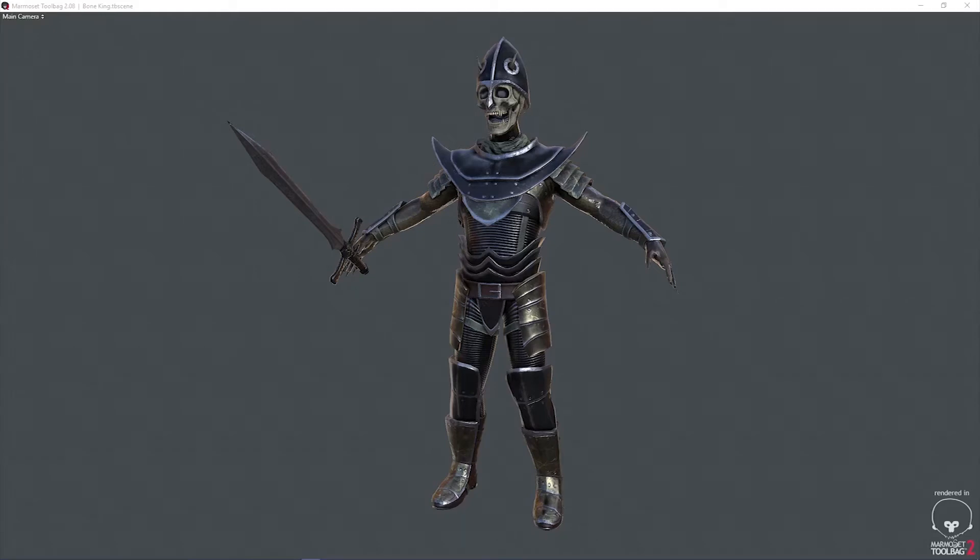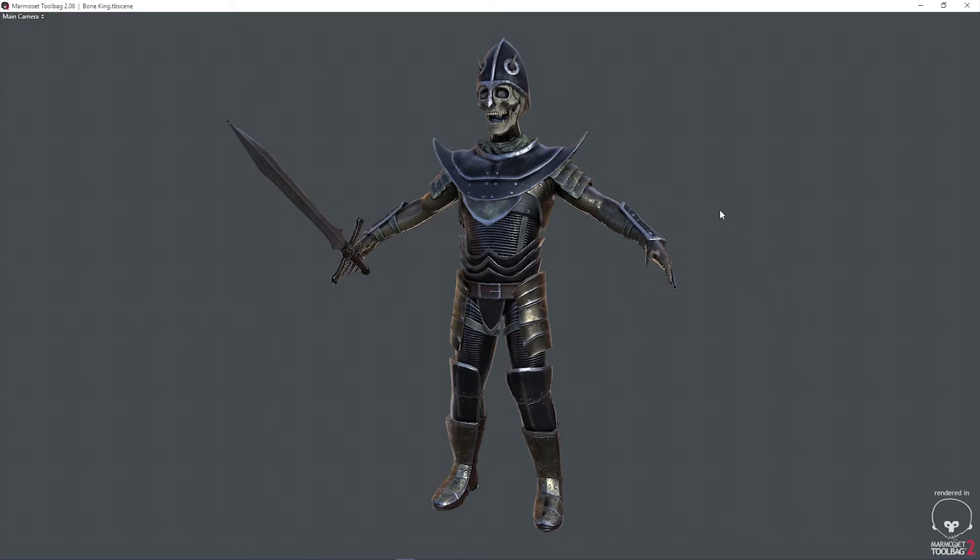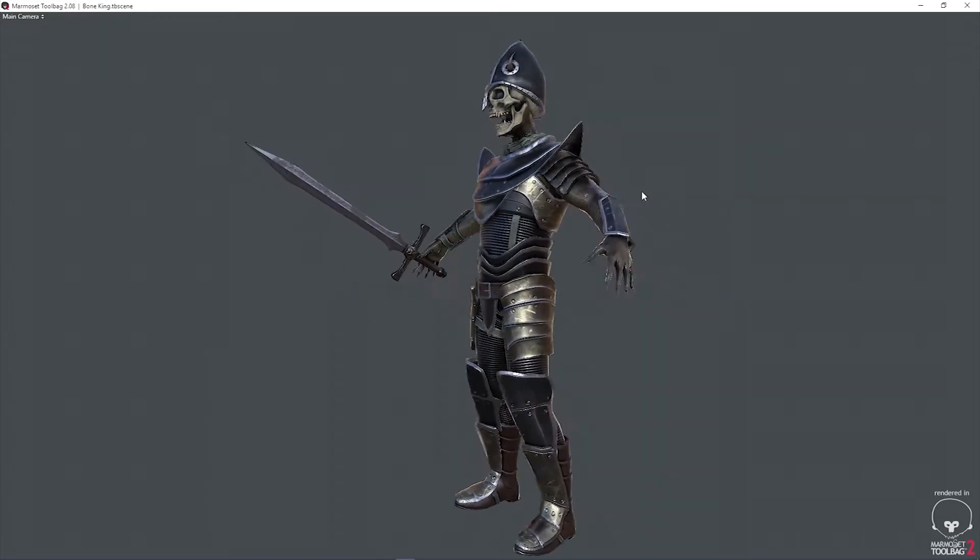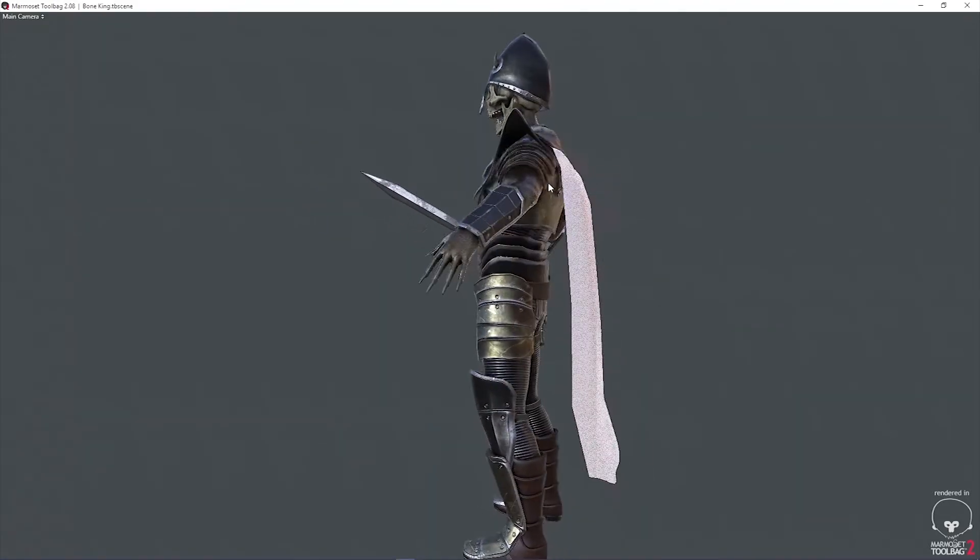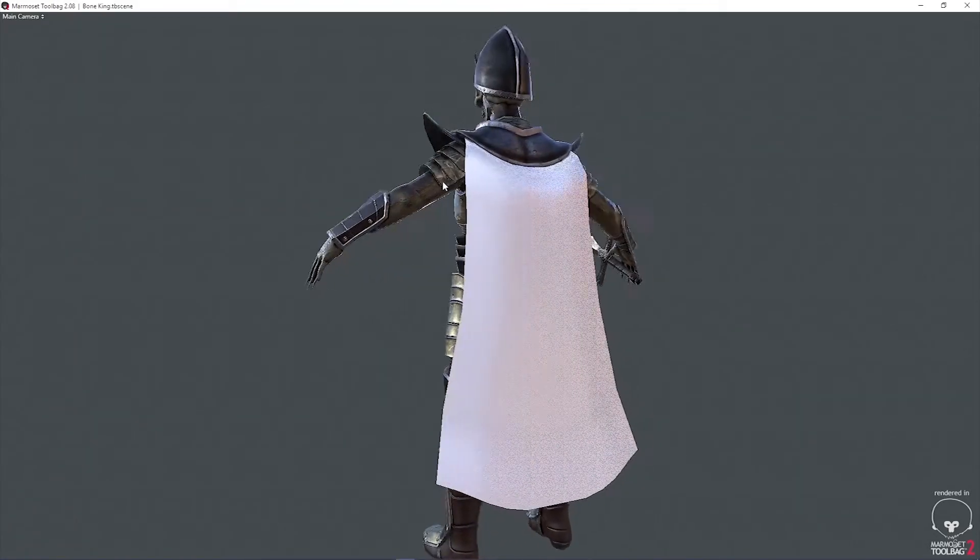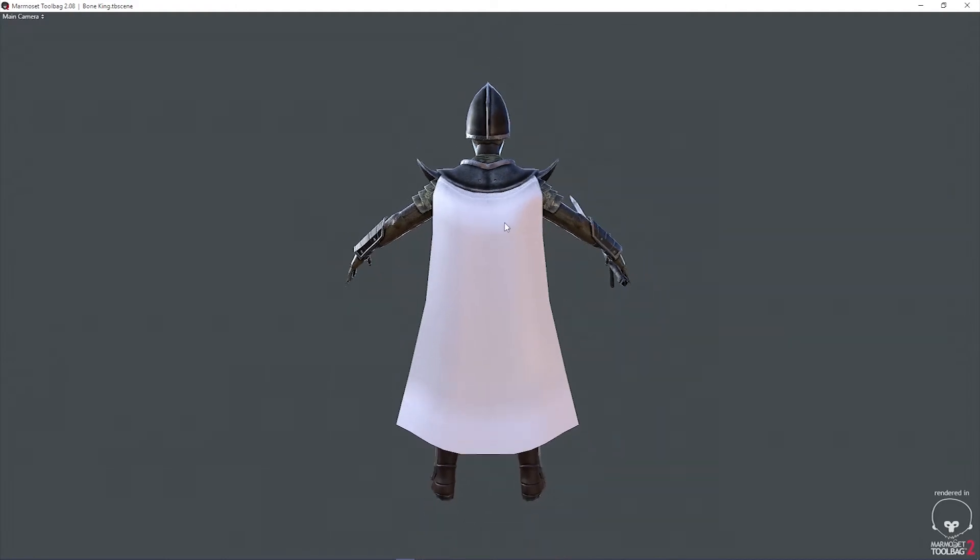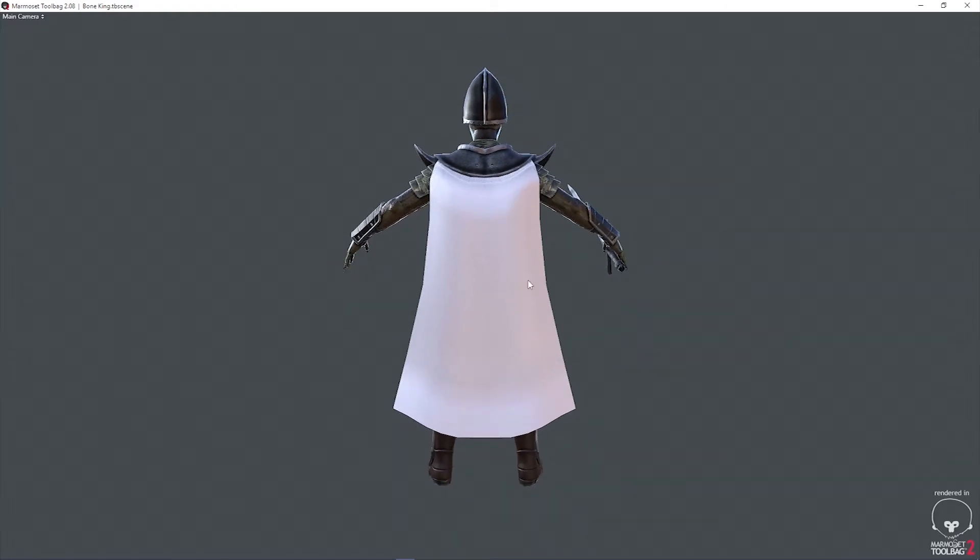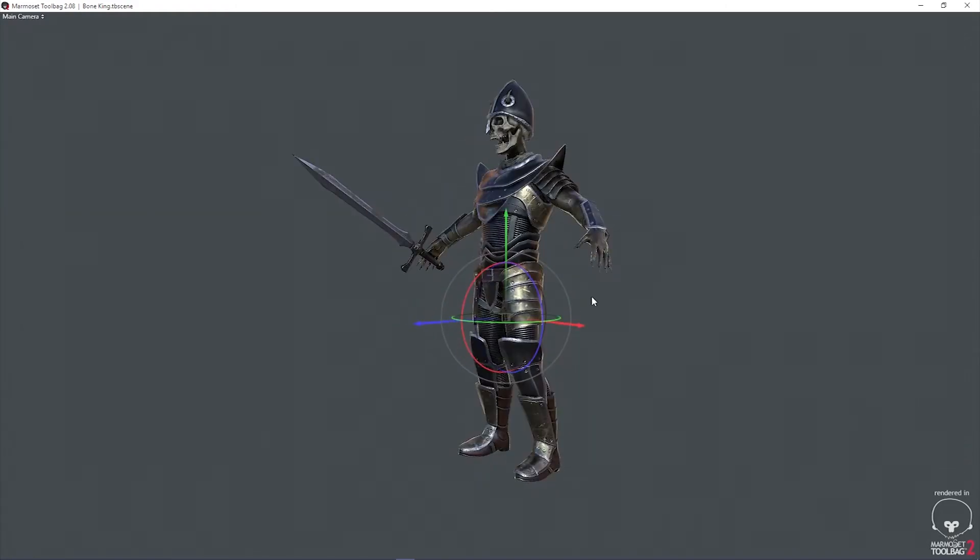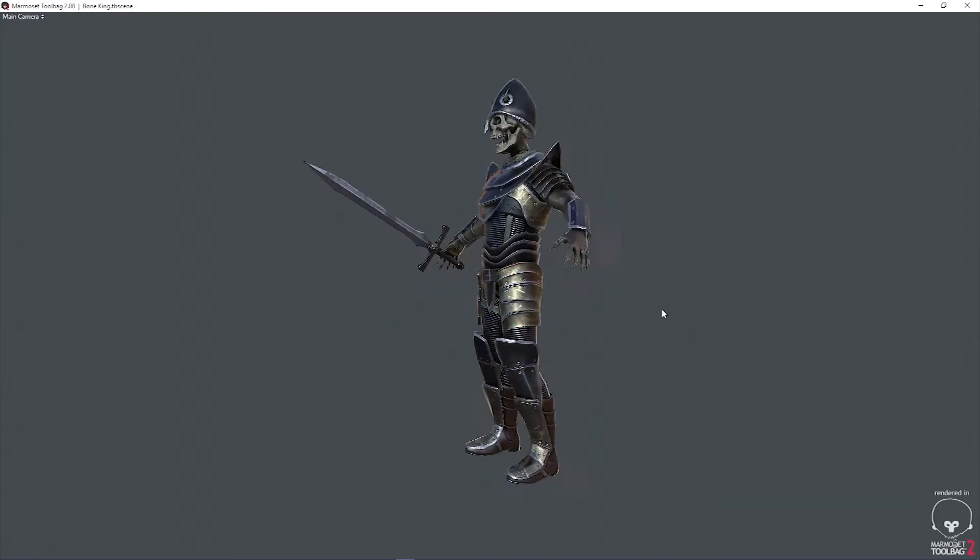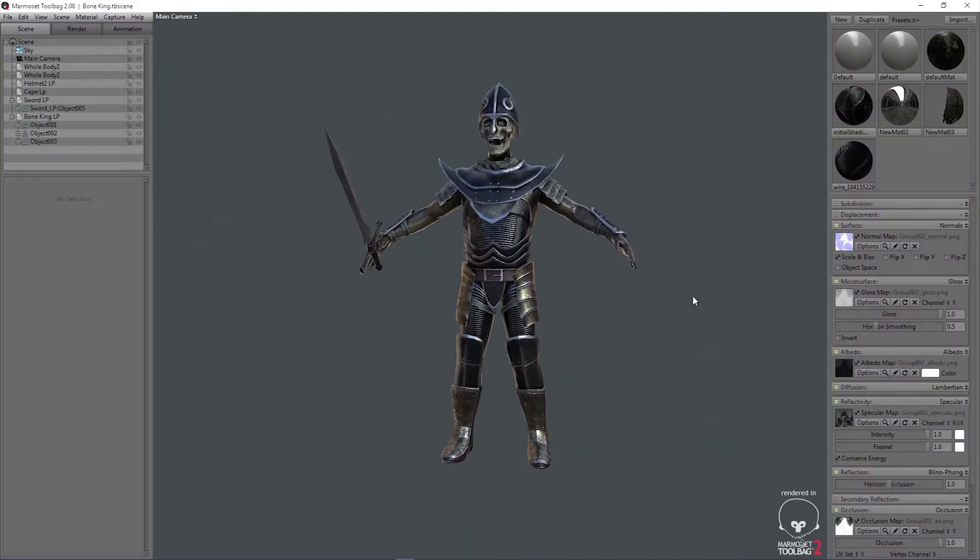Hey guys, Justin here. We're going to be working with Marmoset Renderer and Quixel 2 in Photoshop. I'm going to show you how to work with this cape and put an alpha map on it.